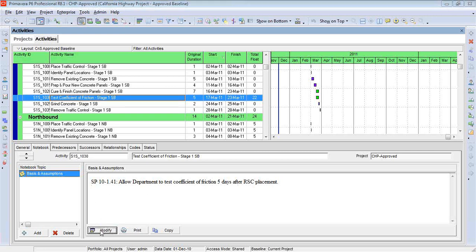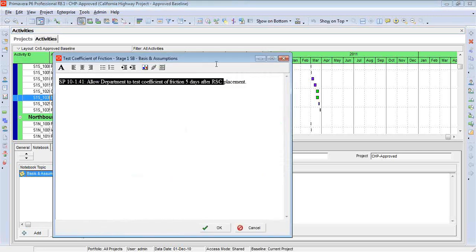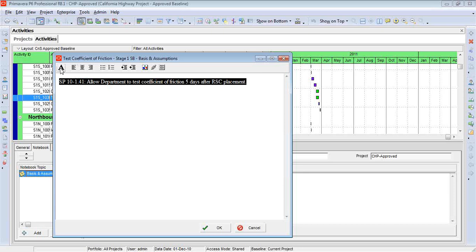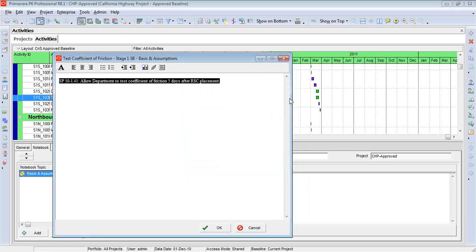Now here, too, I would probably want to make this a little bit smaller. It looks like it's still a 12 font. So let's take that down to 10.